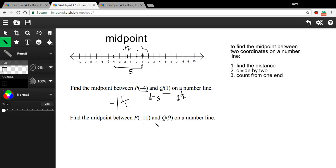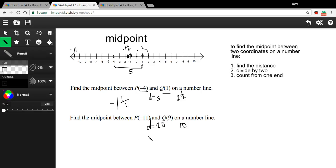Let's try one more. Again a negative and a positive: ignore the signs and add. 11 plus 9 is 20, so our distance is 20. Divide that in half to get 10. Starting from negative 11, counting up 10 brings me to negative one. Counting down from nine — nine to zero plus one more — also lands on negative one. So our midpoint is negative one. Keep in mind: if your negative coordinate is larger in magnitude than your positive one, your midpoint will be negative — which happened in both these cases.